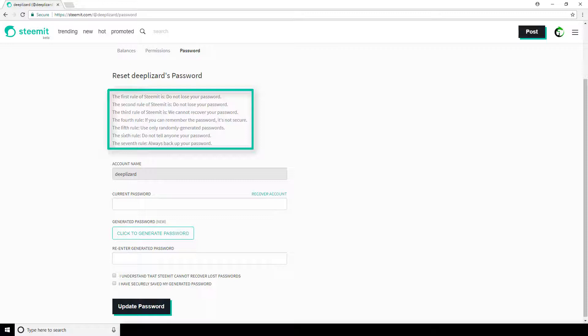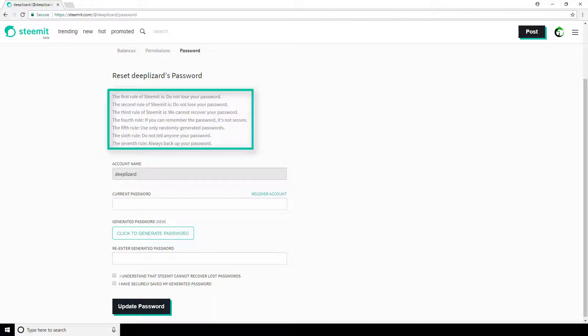Steemit says, the first rule of Steemit is, do not lose your password. The second rule of Steemit is, do not lose your password. The third rule of Steemit is, we cannot recover your password. And we'll stop here and you can pause and read the rest, but hopefully you get the point. Remember in our previous video when we mentioned that Steemit can't recover lost passwords? They're making that evidently clear here. So it's absolutely crucial that you save, back up, and store your keys yourself because if you lose them, Steemit will not be able to help you get them back.